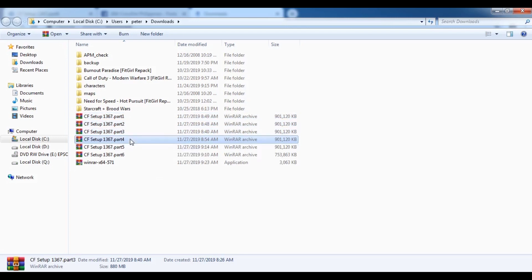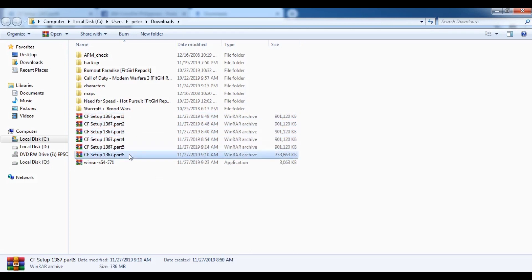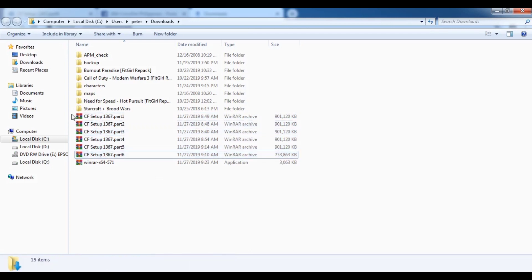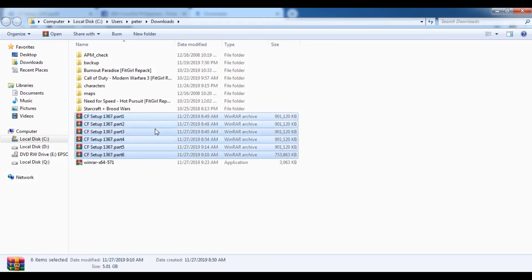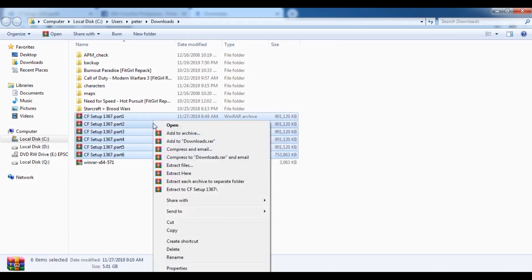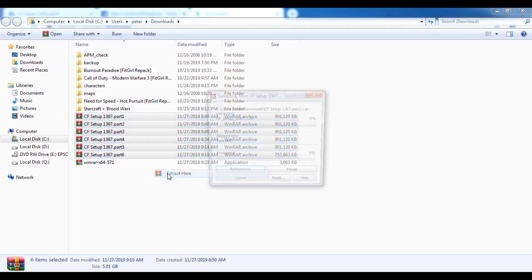In here, we have a clear glance of all the downloads that we have. We can now try to drag our mouse from part 1 to part 6 in order for them to be extracted. Just click 'Extract Here.'